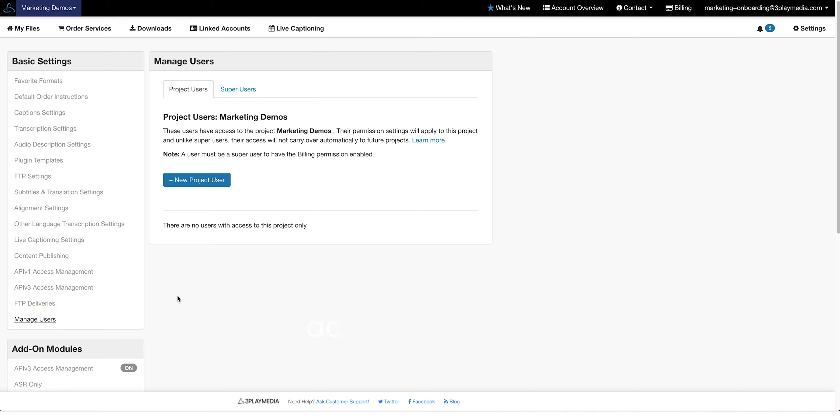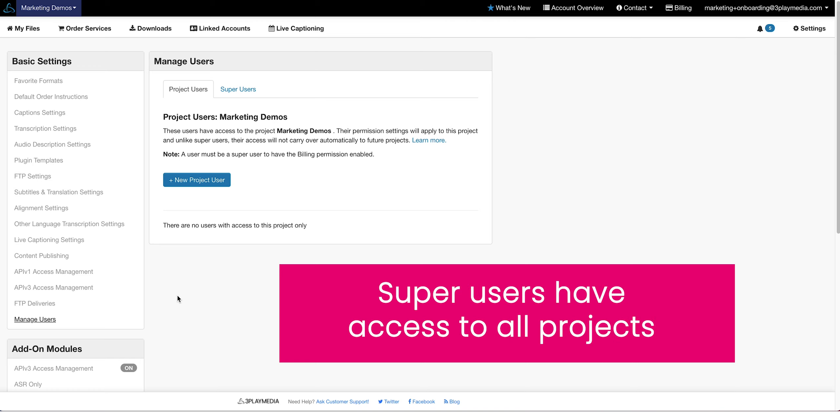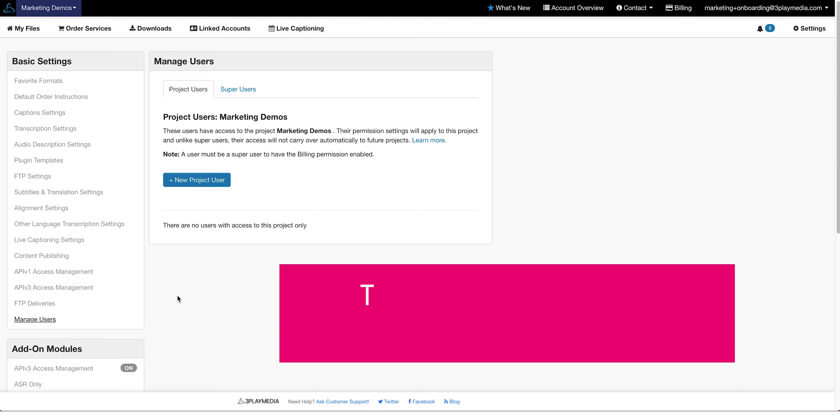A project user is a person in your account who only has access to a specific project. A super user has access to all projects in your 3Play Media account. Think of super users as admins of your account.